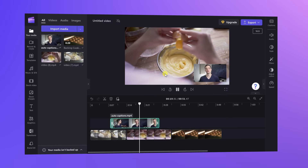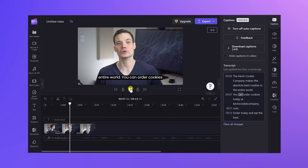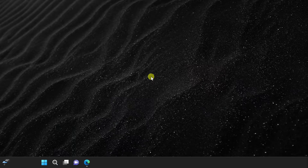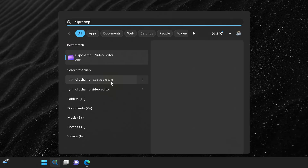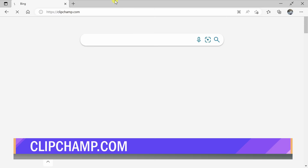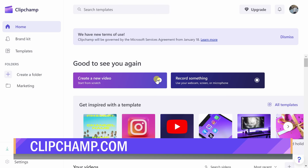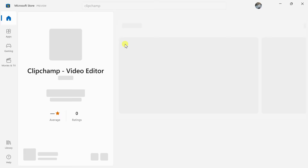Hi everyone, Kevin here. Today we are going to look at the best Clipchamp video editing tips and tricks. If you've never heard of Clipchamp before, it's free video editing software made by Microsoft. To get Clipchamp on Windows 11, go down to search and then type in Clipchamp, and then click on the best match. You can also use it directly on the web by navigating to Clipchamp.com, or get it through the Microsoft Store — simply search for Clipchamp and then you can install it.